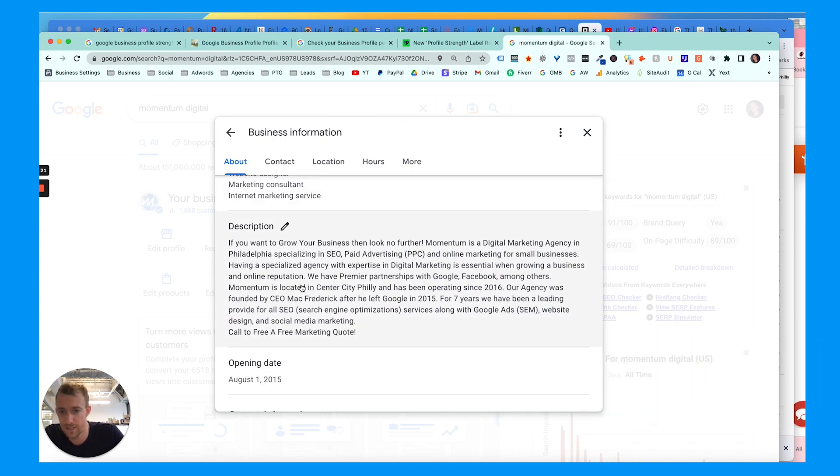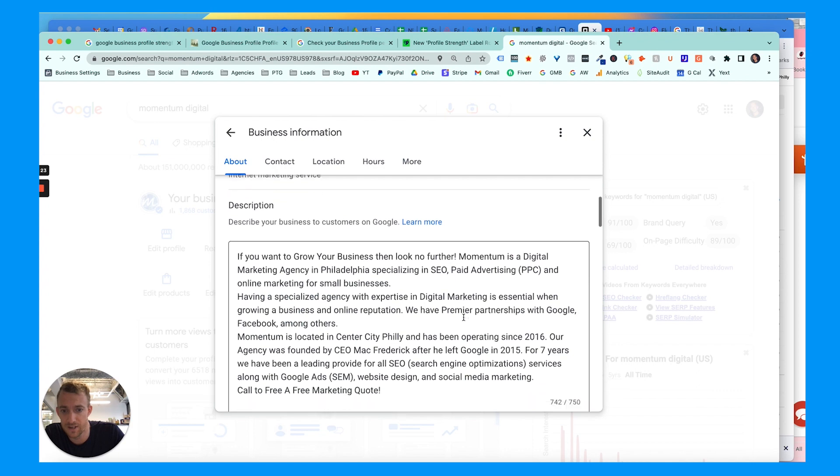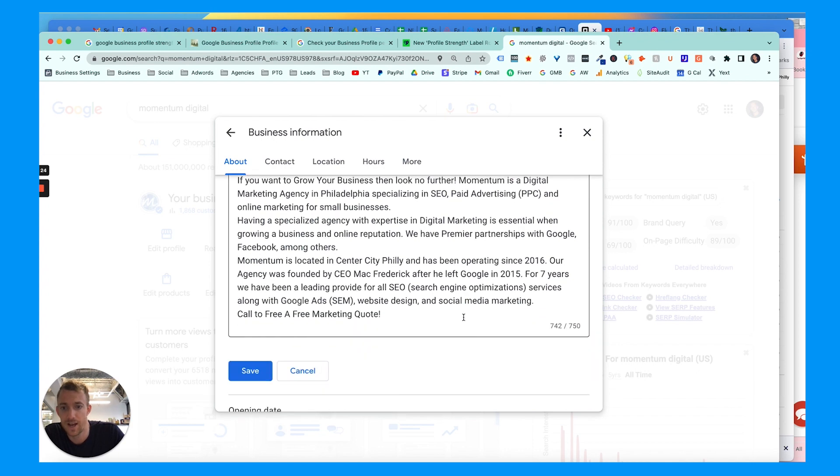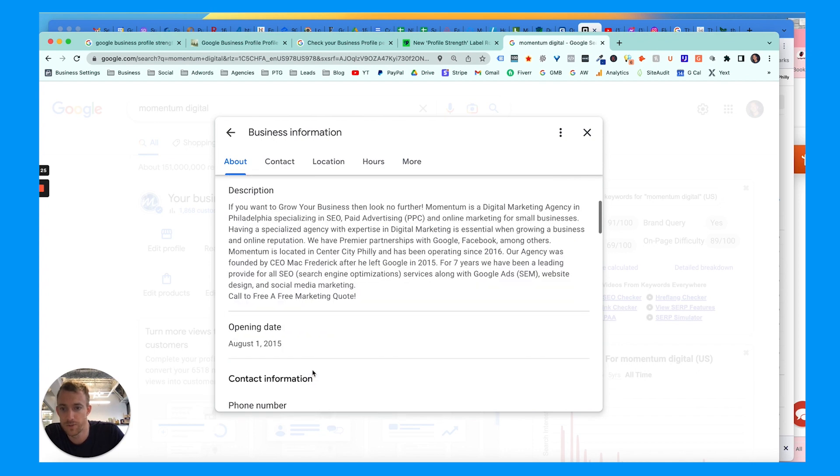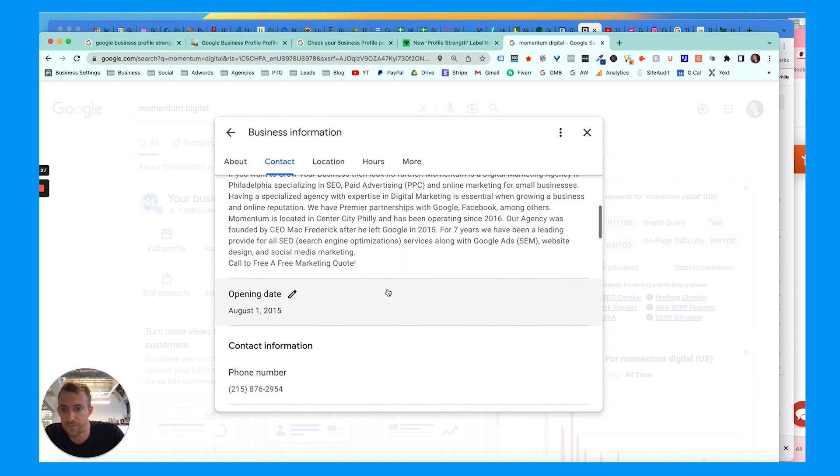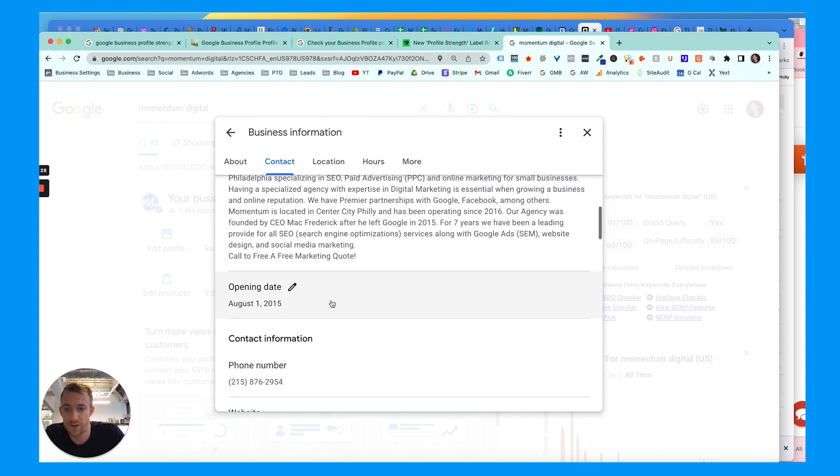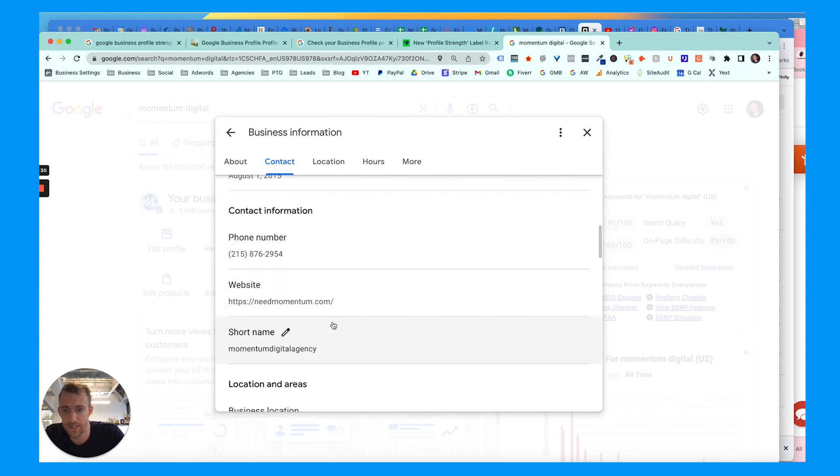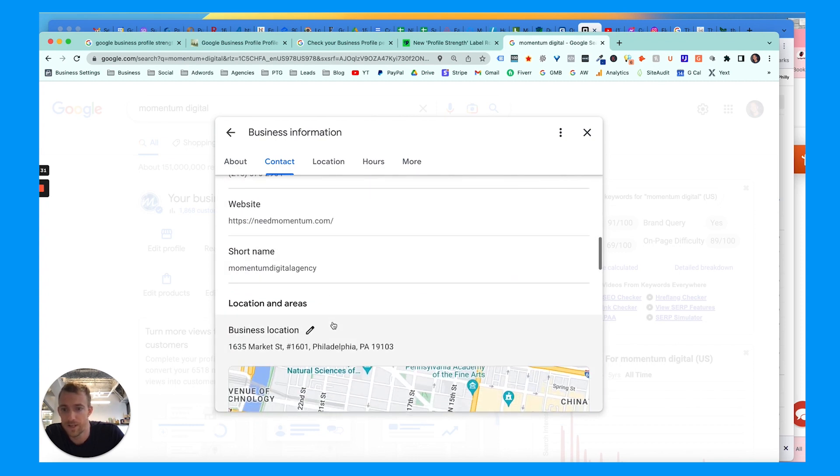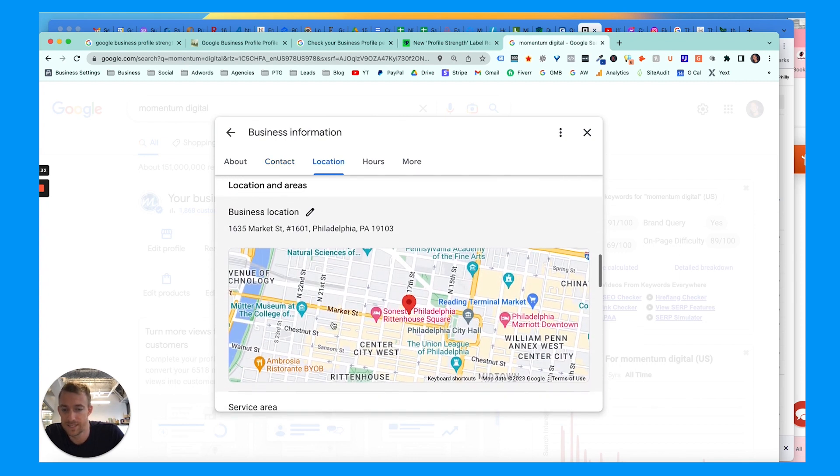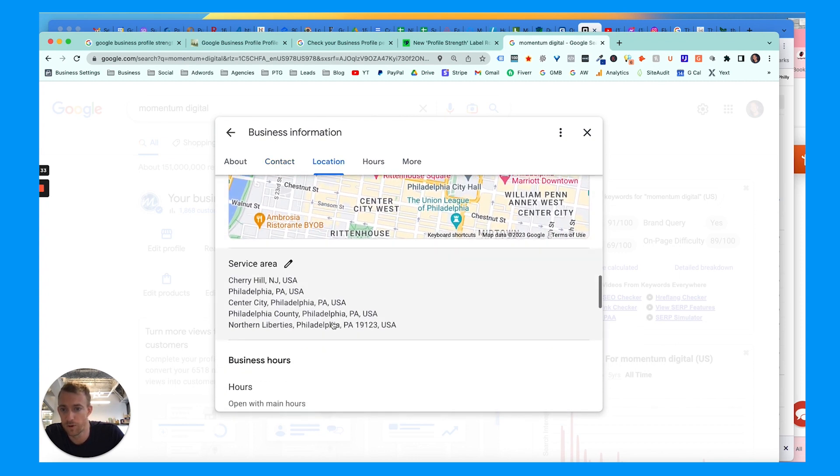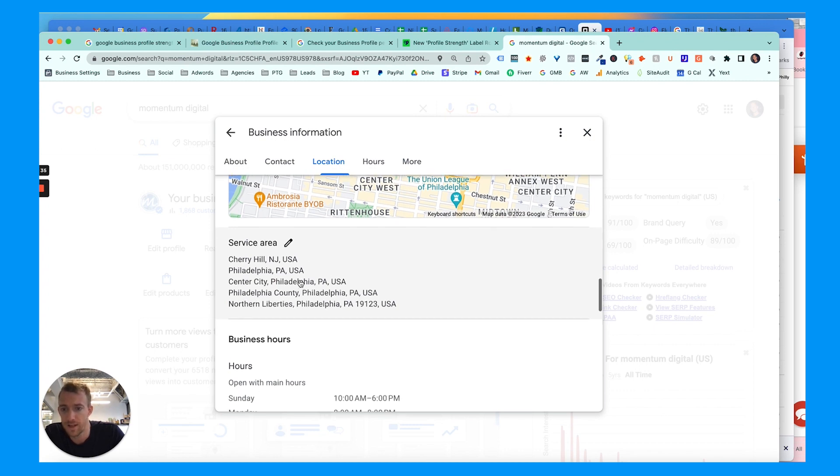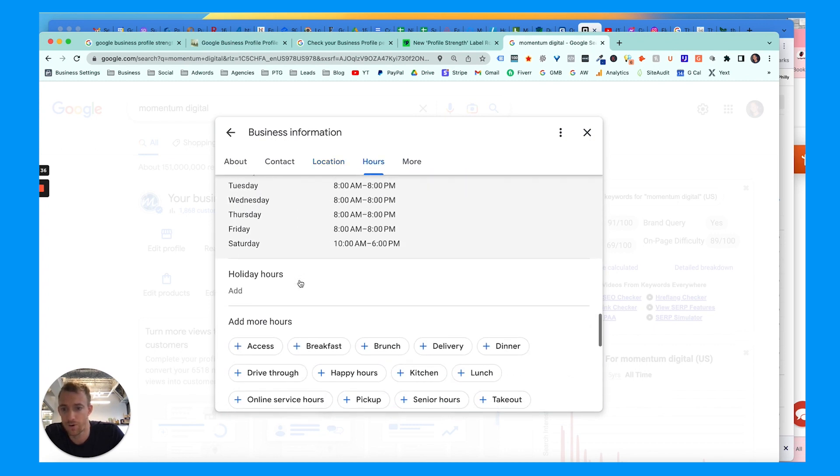A 750 character limit for your description, adding keywords and services in there. Make sure to have an opening date, contact phone number, website, short name, business listing area, service area, business hours, special hours, more accommodations.